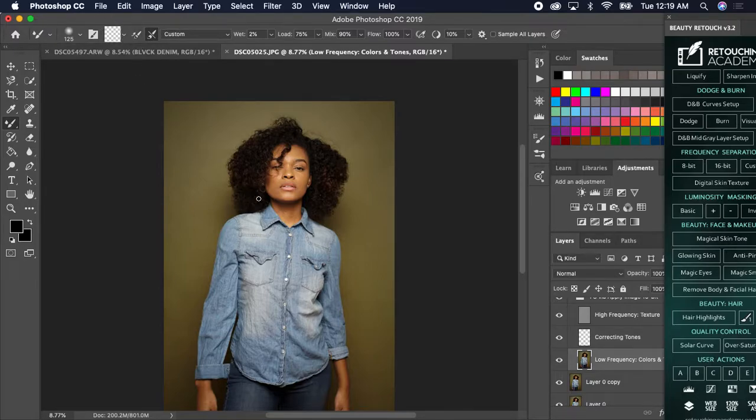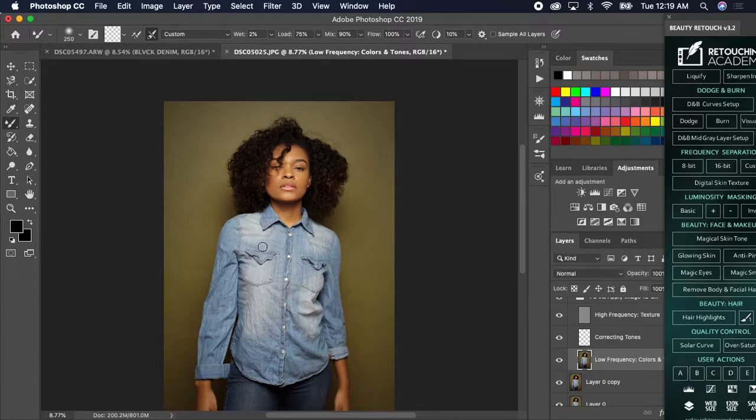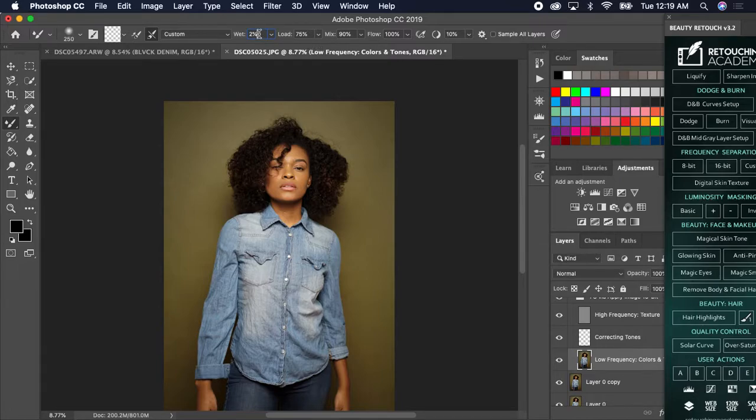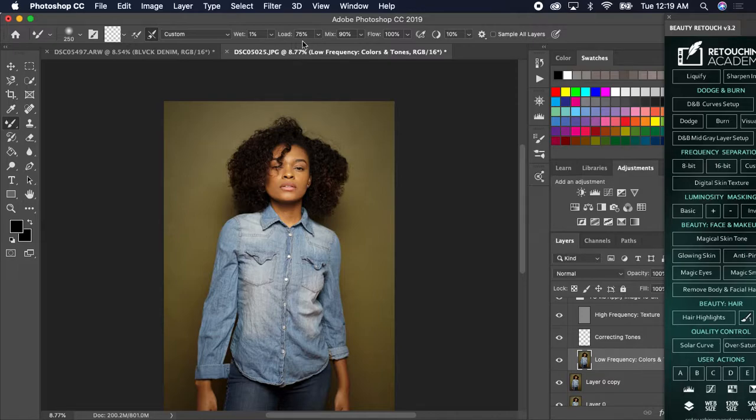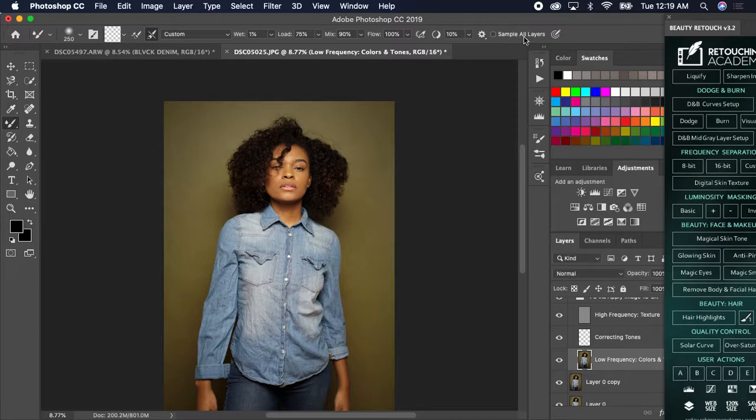Because you want to see the checkerboard. So what I'll do, I have my wetness at 2%. My load at 75%. I'm going to put my wetness at 1%, load 75%, mix 90%, flow 100%, 10% right here. Do not have sample all layers checked.